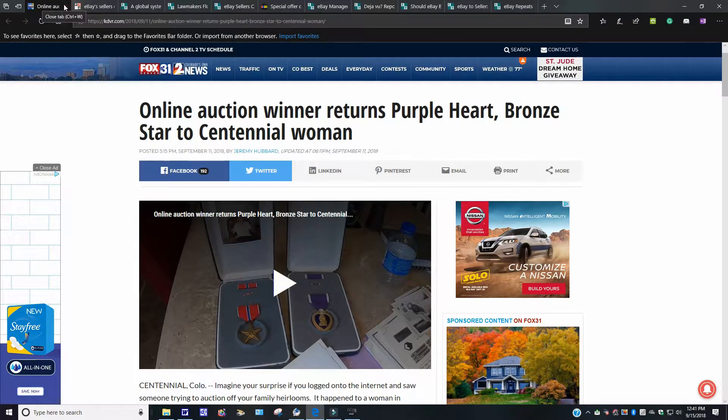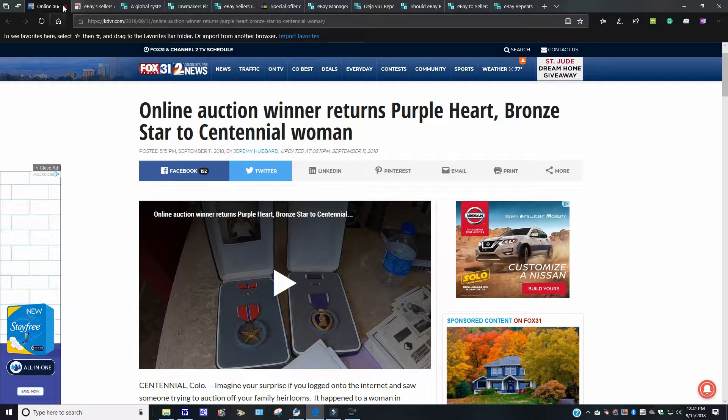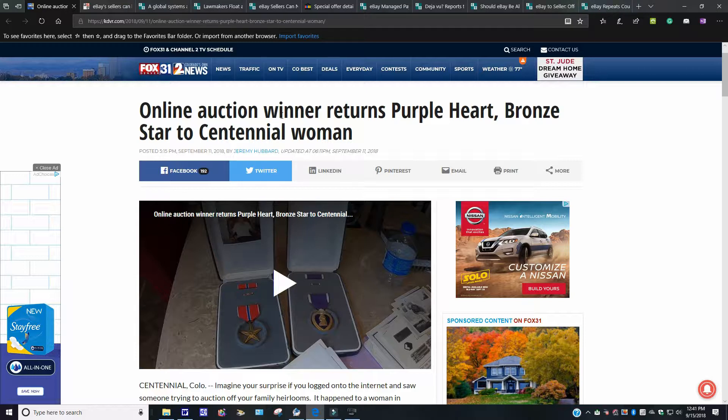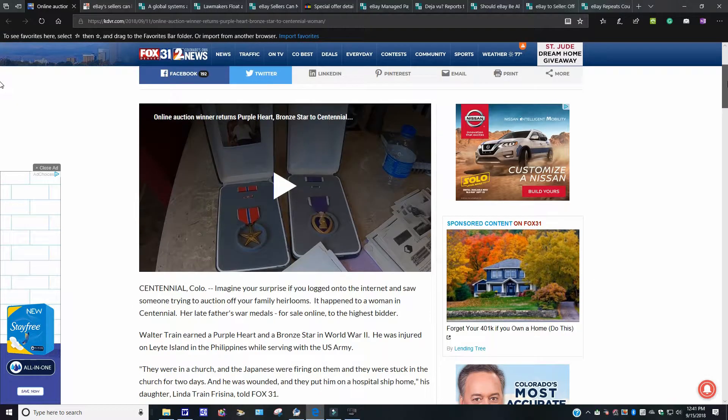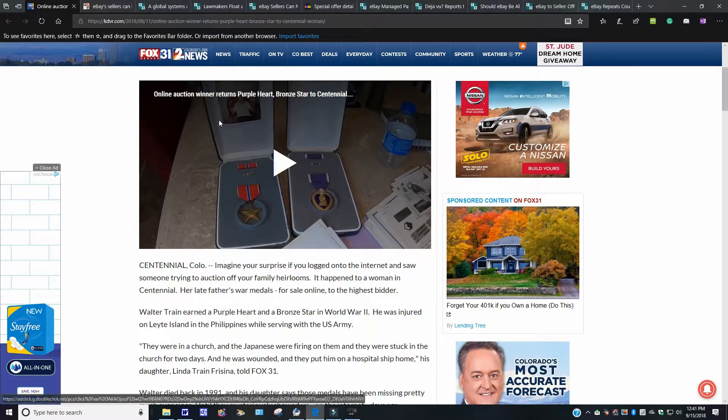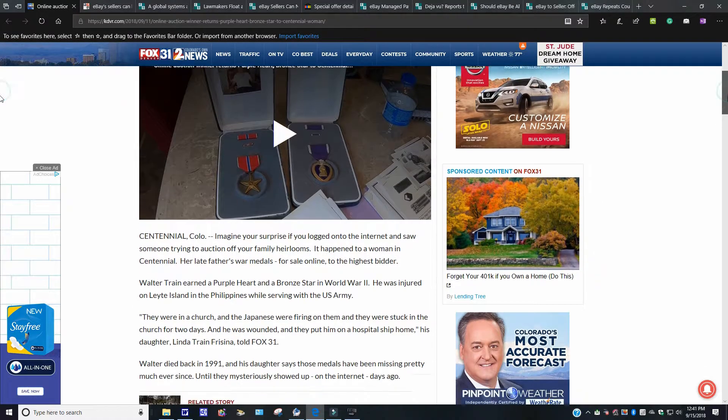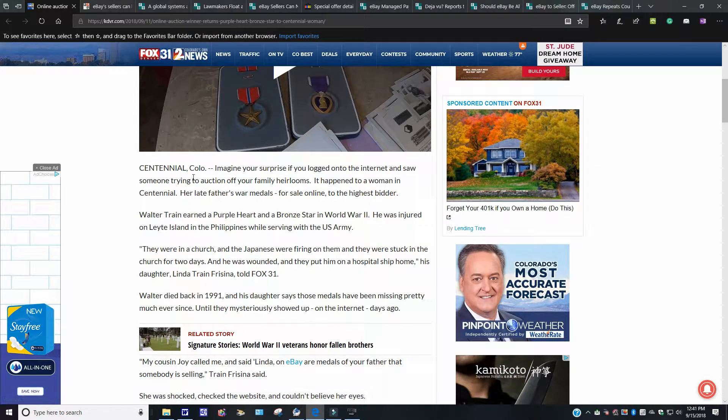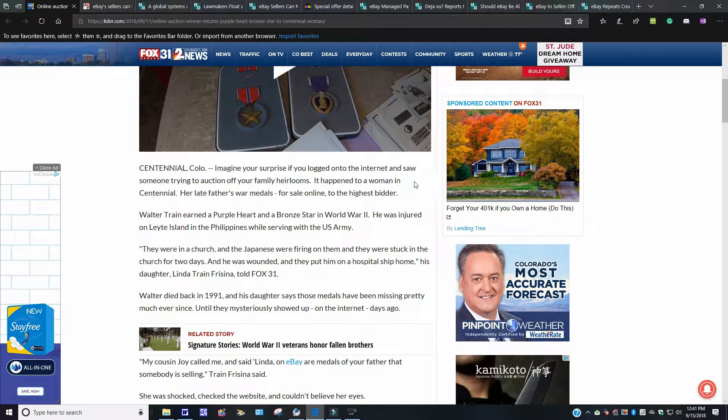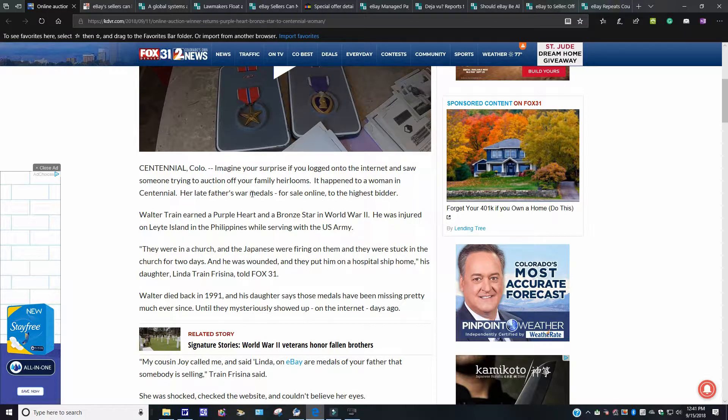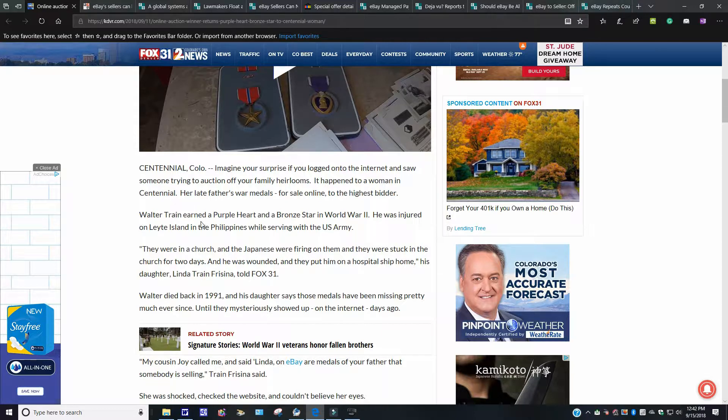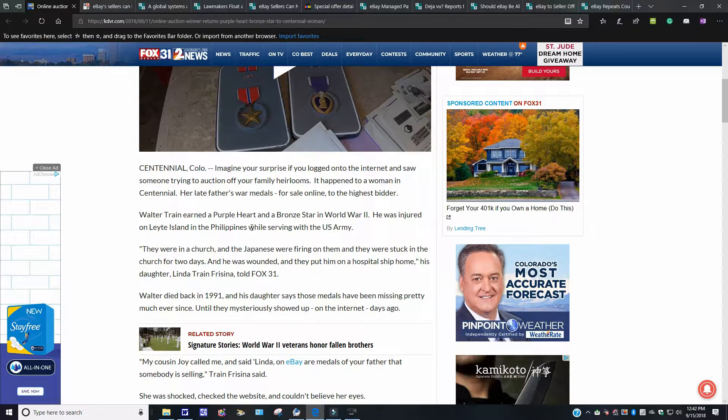This one here, just share news. This came from KDVR.com. It says it will be an online auction winner returns Purple Heart Bronze Star to Centennial Woman. I didn't get a chance to read the whole story. You can click on the video here. I'm not going to do that. But I'm just going to read a little brief of here. It says Centennial, Colorado. Imagine you're surprised if you had logged onto the internet and saw someone trying to auction off your family heirlooms. It happened to a woman in Centennial. Her late father's war medals for sale online to the highest bidder.